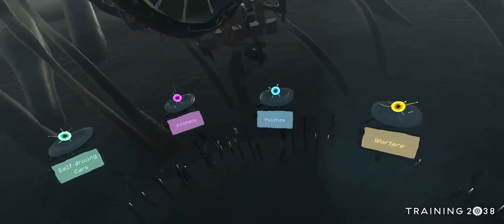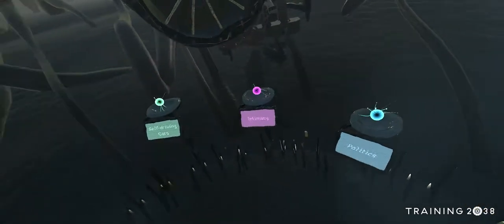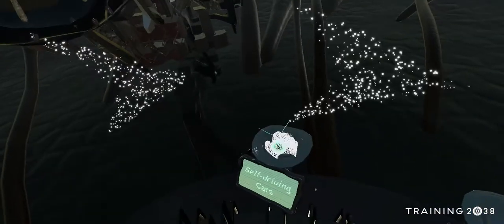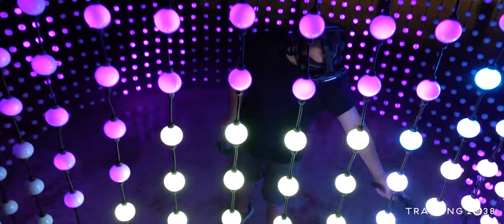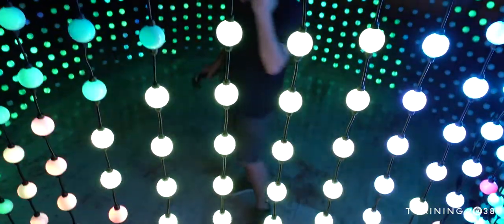To continue, choose a sphere with a topic from behind you and drop it into the middle socket.